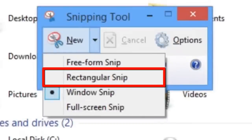Rectangular Snip allows you to select part of the screen by dragging a box around the part you want to capture.